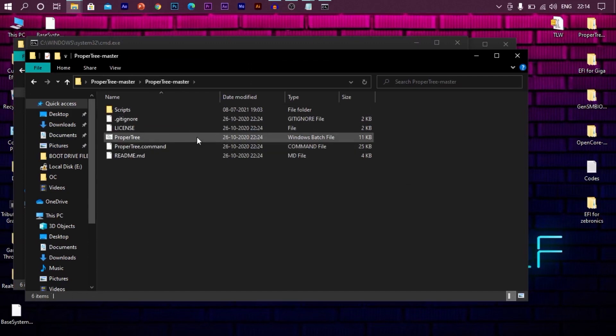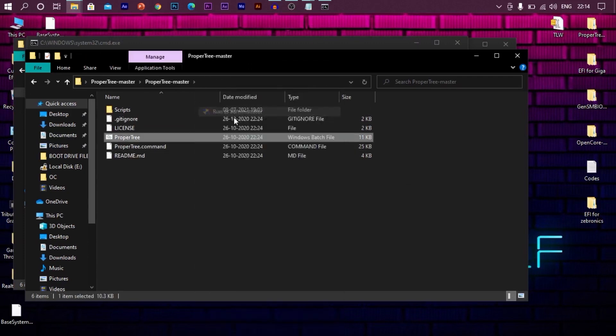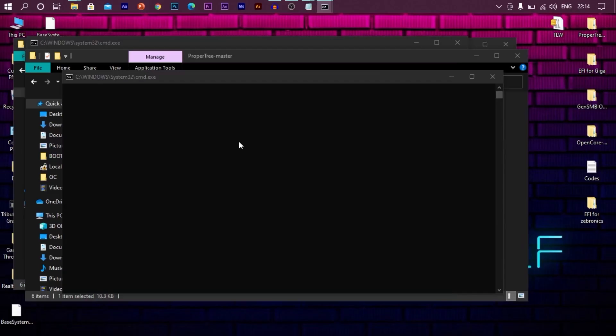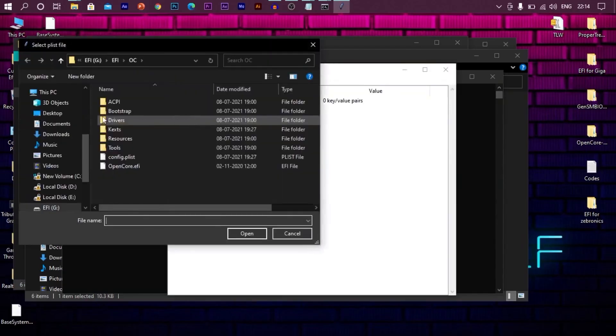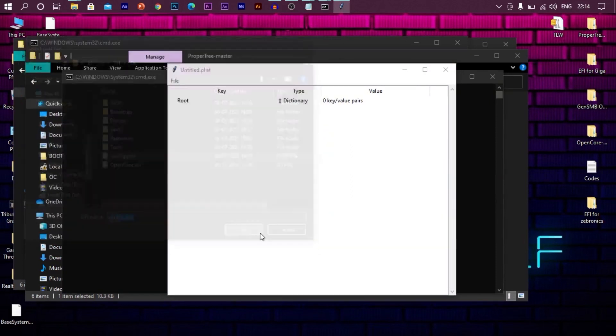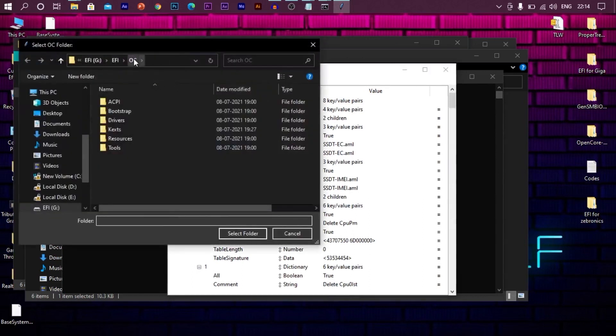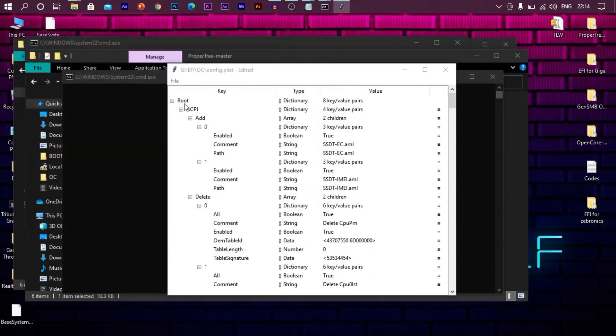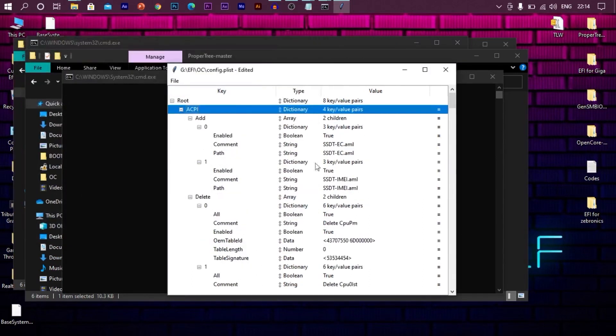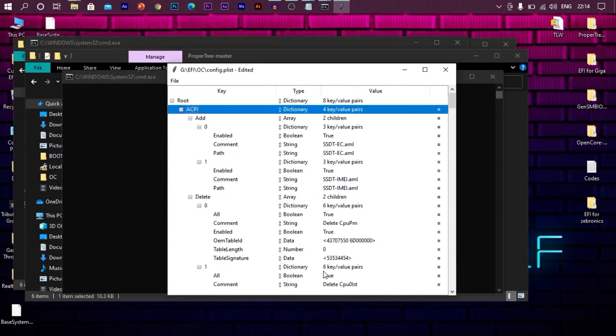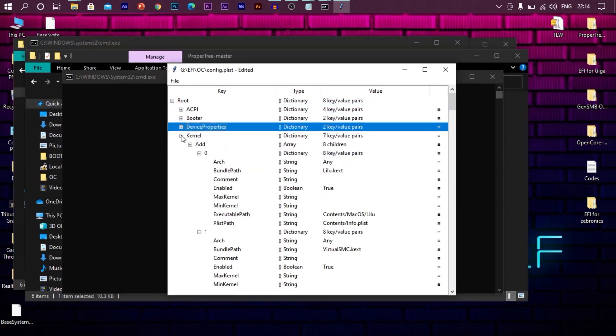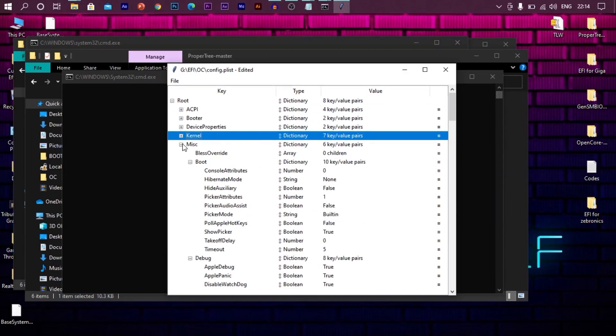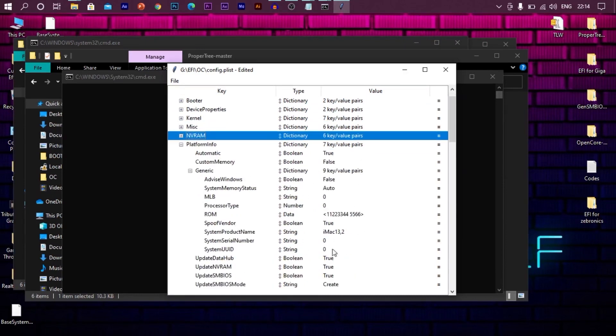Once you finished copying this, now go to the proper tree folder. Run the windows batch file. Now go to file and now open the config.plist file in your pen drive. Now click on the file. Now do a OC snapshot by clicking the OC folder. Once you done this, you will see whole lot of instructions. These are the instructions which I built for you. Don't touch anything. Close all this. Go down. You need to make little changes here.